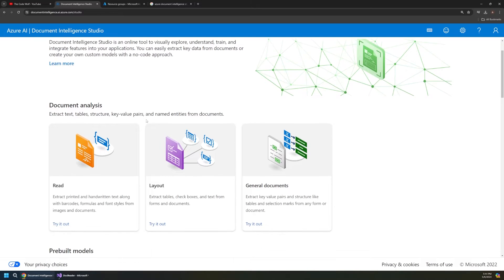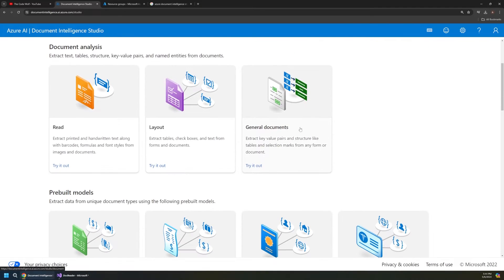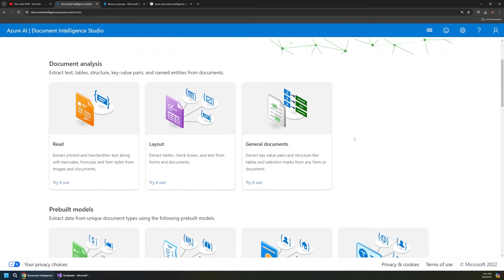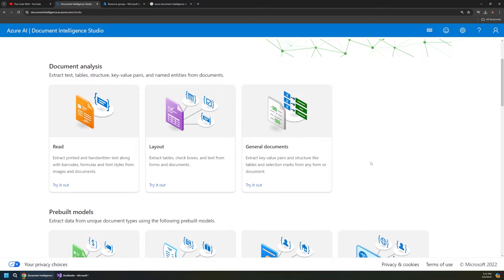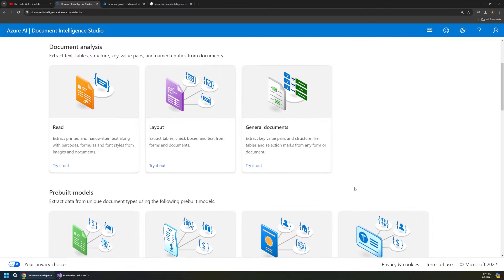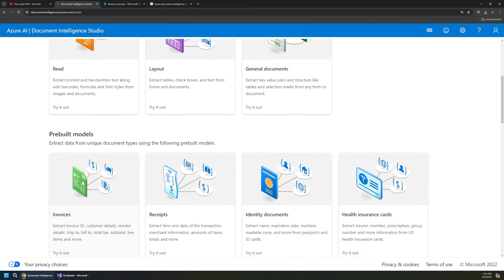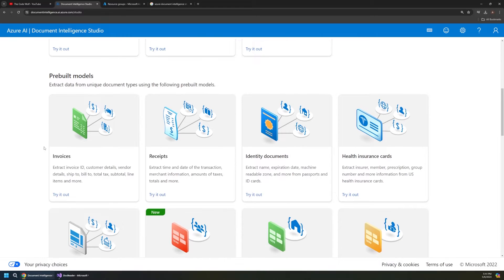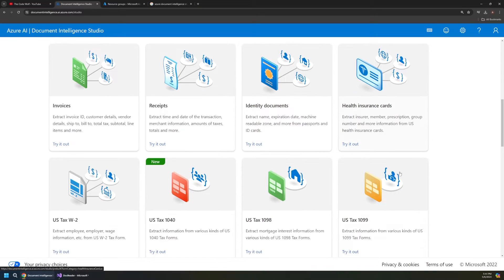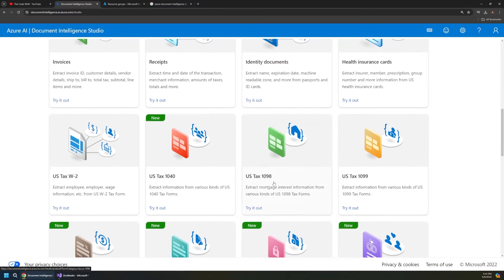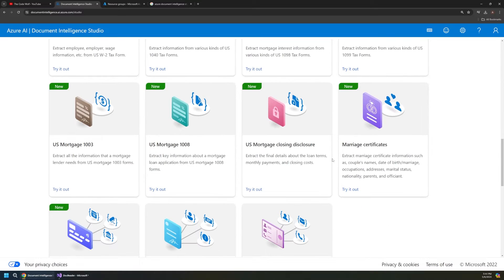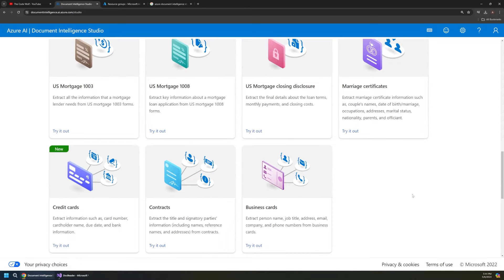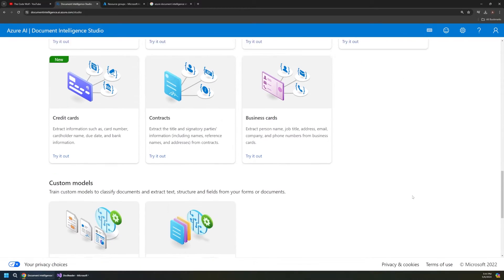And on this page it's going to give you an overview of what this service can do, but most importantly it gives some pre-built model examples for the types of tasks that we can complete. So we can read invoices, receipts, health insurance cards, tax forms, credit cards, etc. There's a lot we can do here.